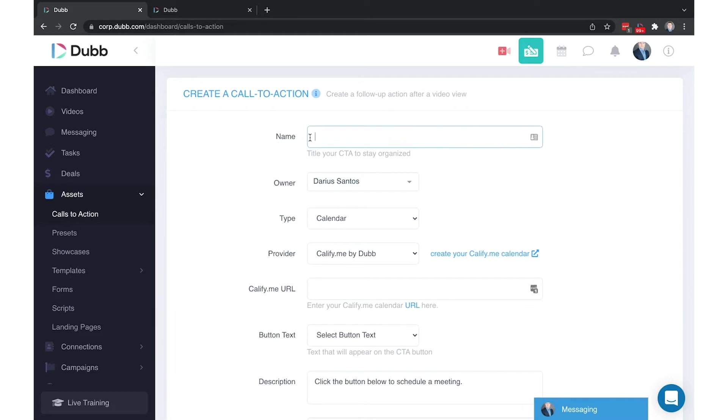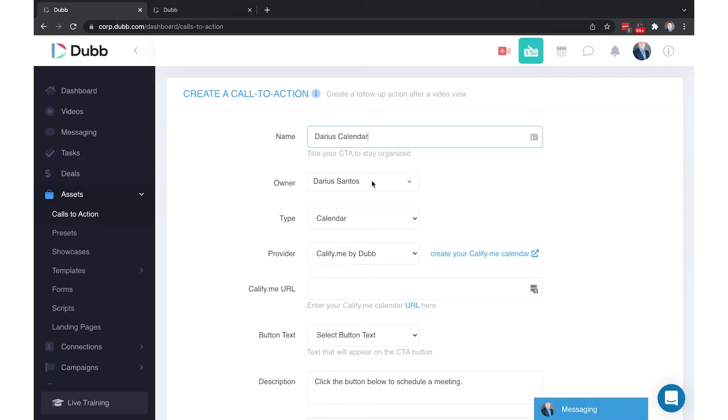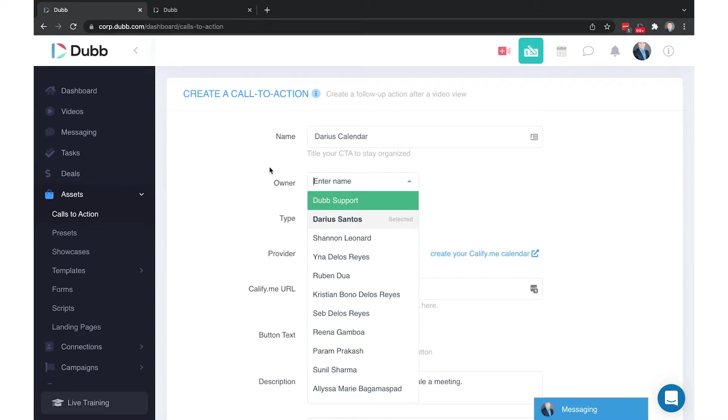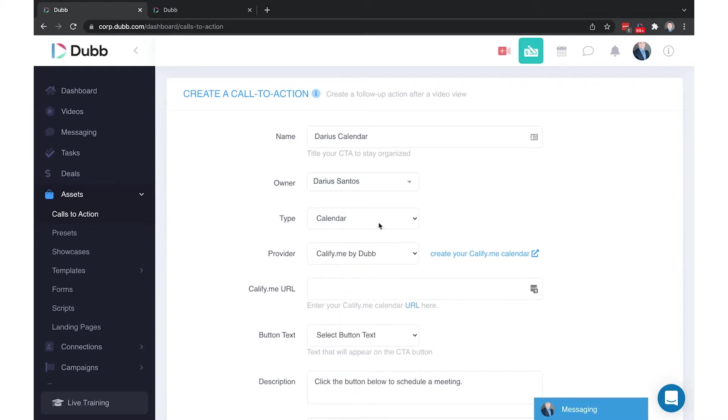Start by entering the name. We recommend using who it's for and what the button does, such as Darius, Calendar. The owner of the call-to-action will determine who sees this call-to-action in their library. By default, the owner will be the person creating the call-to-action.